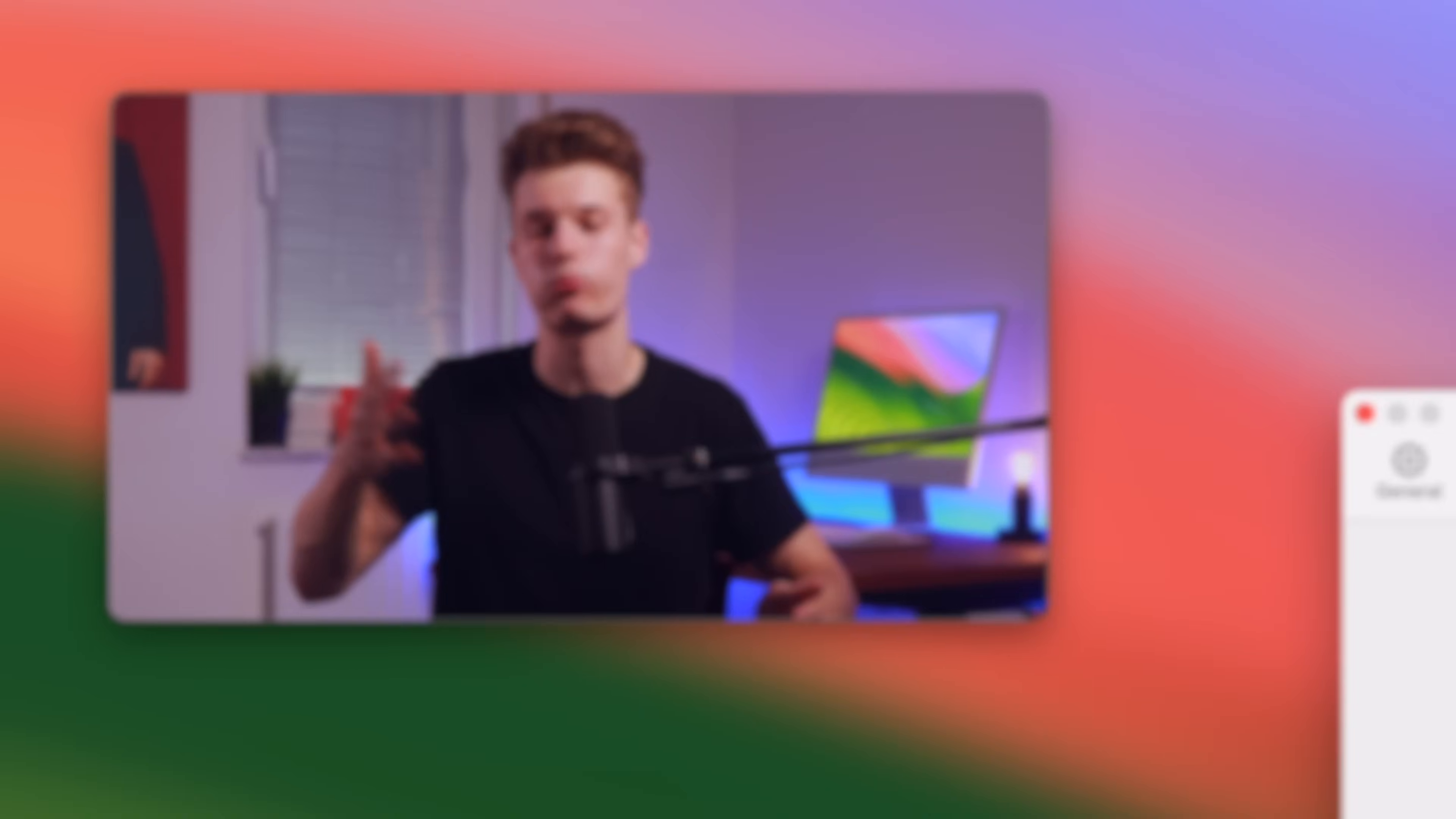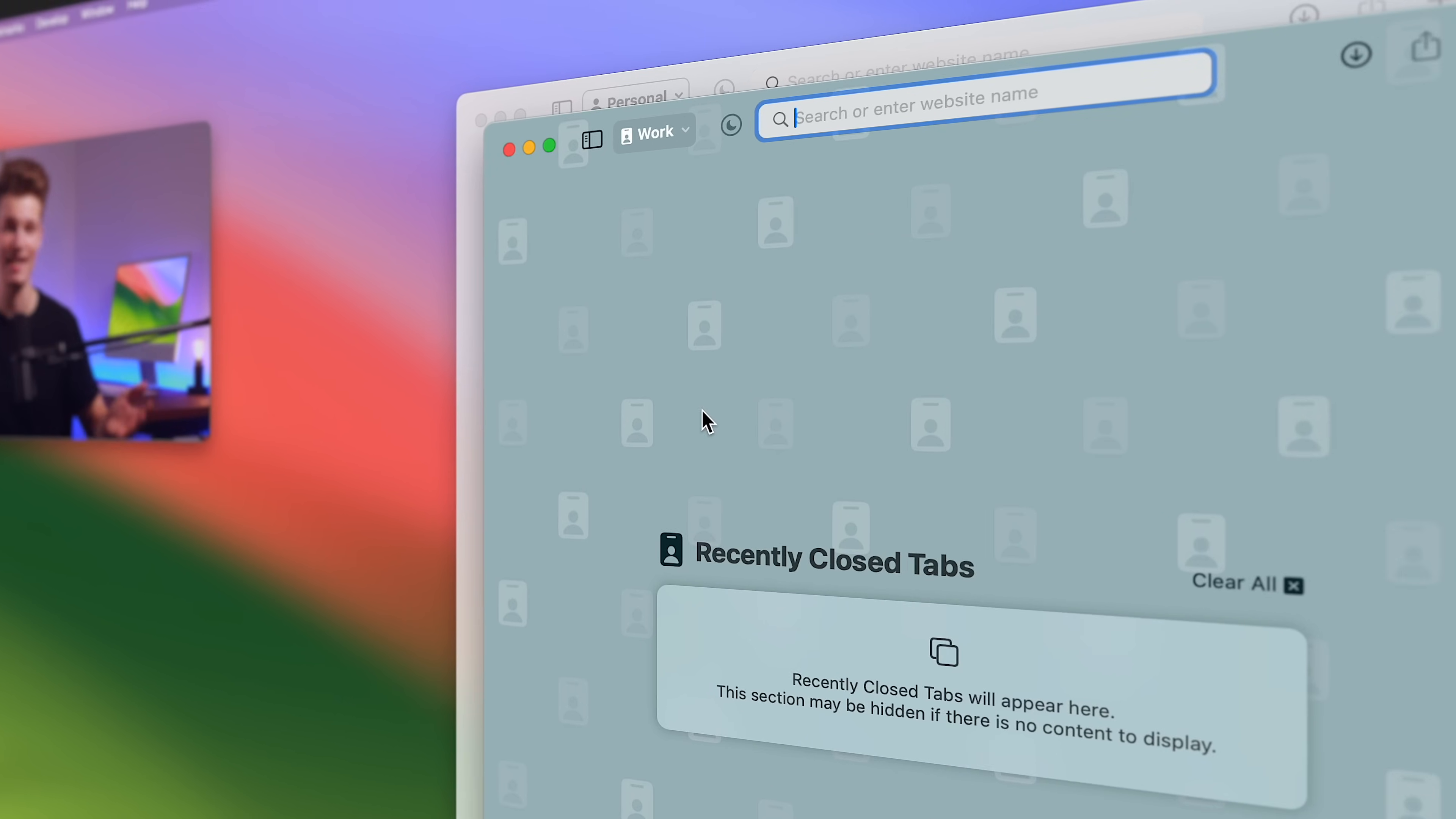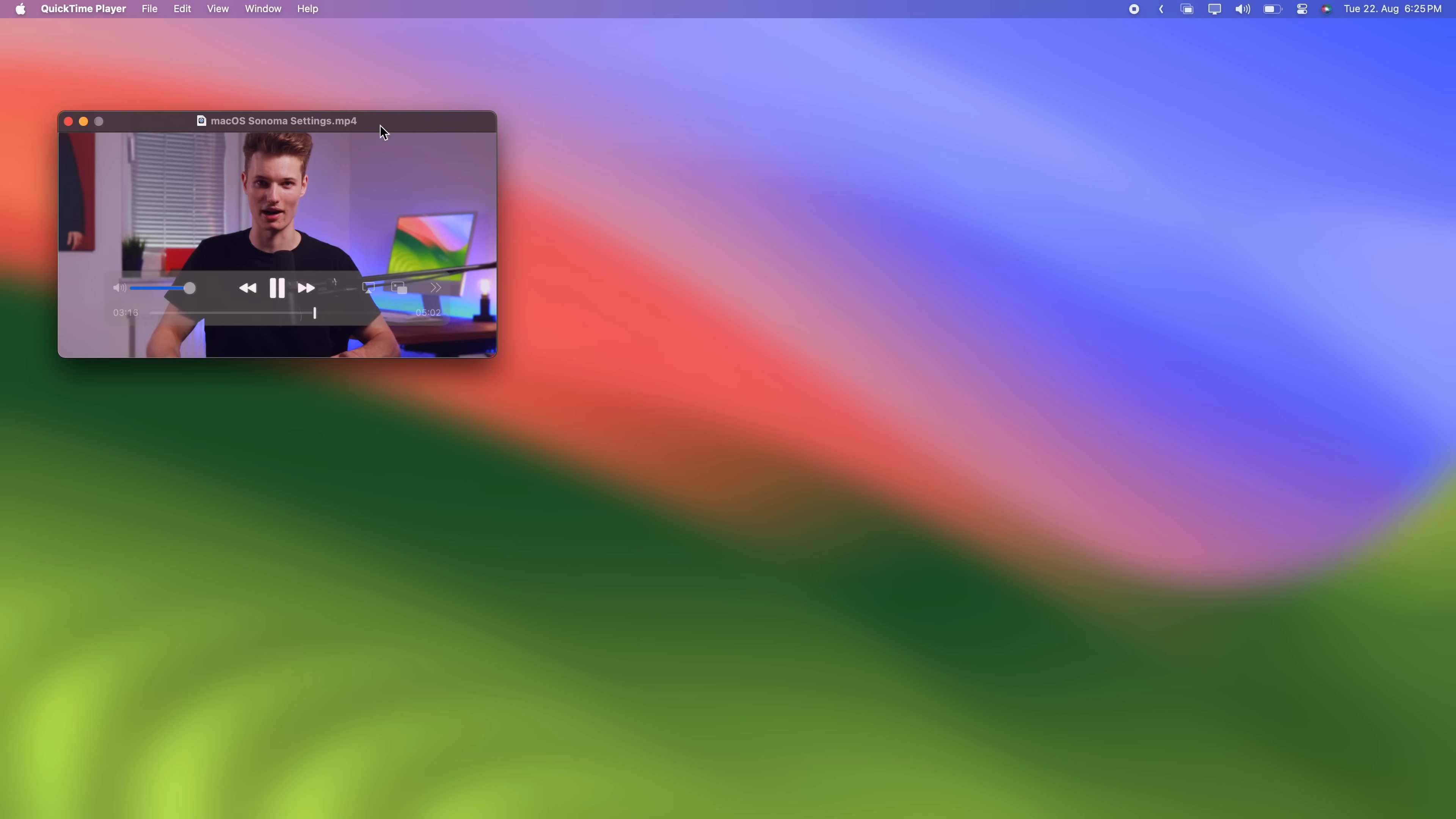But I would say the most significant change to Safari and macOS Sonoma is profiles. Let's say you use the same Mac and browser for work and your private stuff. Then in the settings, you could create two profiles, one work, one personal profile. They now have separate browsing history, cookies, favorite websites, start pages and website data. It's basically like having two completely different browser apps. But each profile is just a button click away, right here in the toolbar.